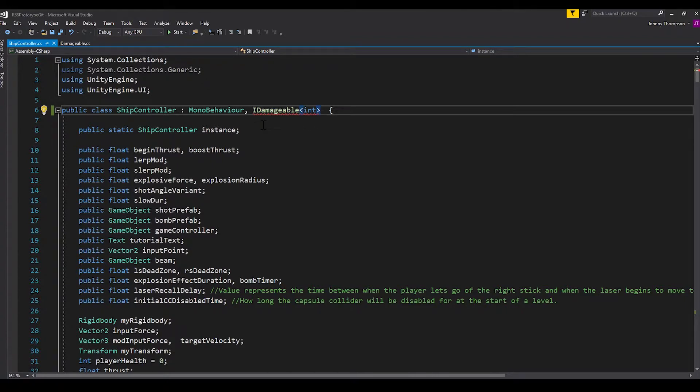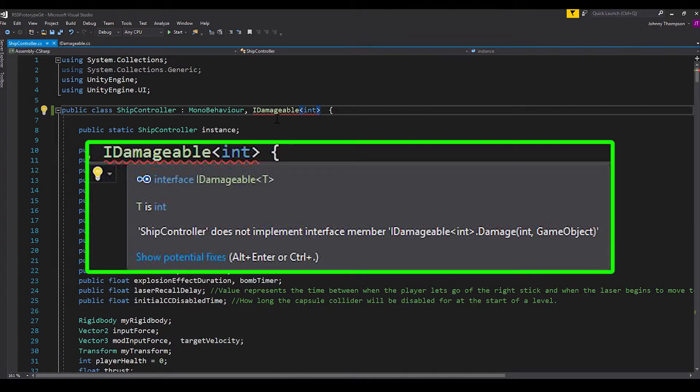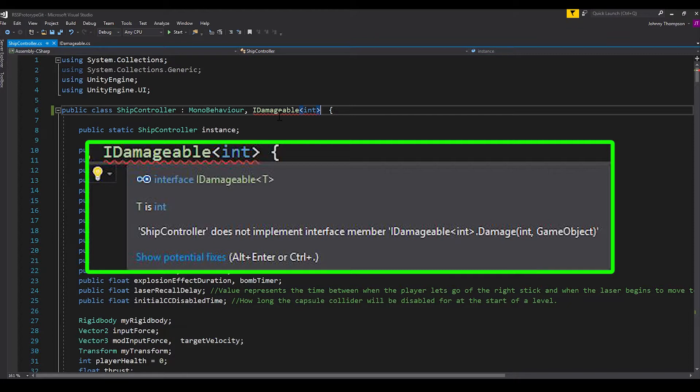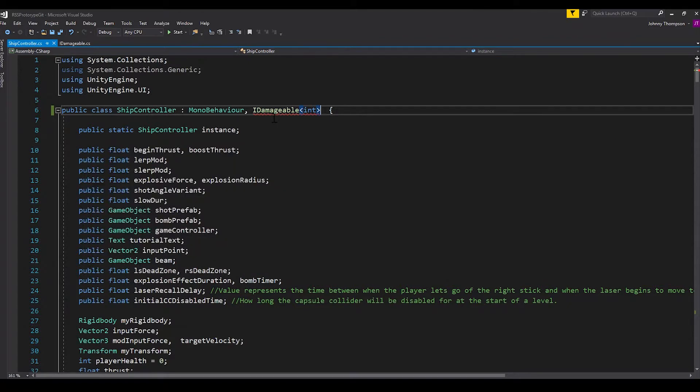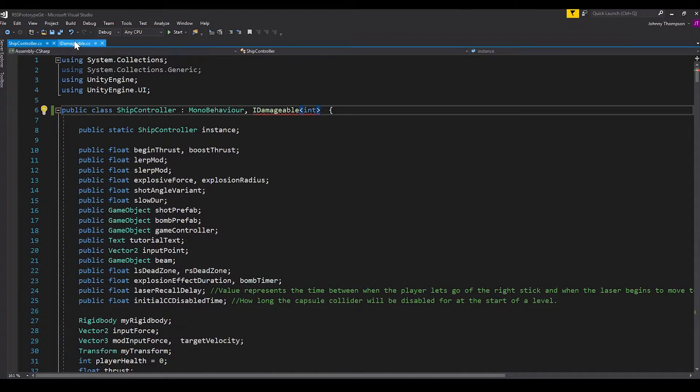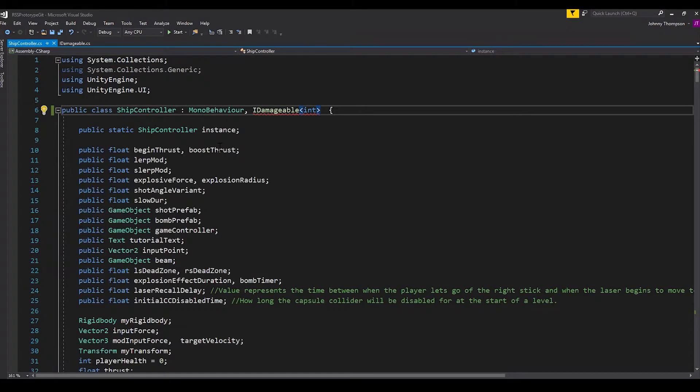So you'll notice that right away we have this red squiggly line under here. And that's basically my interface saying that there's an error. And if you hover over it, I don't know how much you'll be able to see it, but it says ship controller does not implement interface member idamagable integer.damage, which takes in an integer and a game object. Now what that basically means is if you have this idamagable interface on here, you need to define everything that it is in this idamagable interface. So right now we only have this damage function. So basically all that means is this ship controller script needs to have that damage function in it.